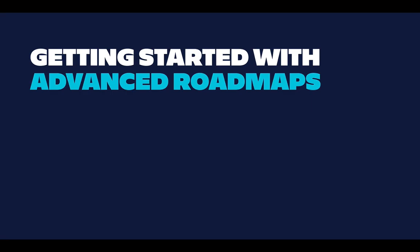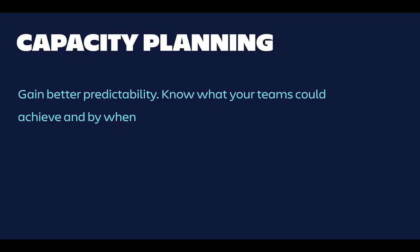Hi everybody, my name is Rohi. I'm Product Manager at Atlassian and today we'll talk about getting started with advanced roadmaps, specifically about how to get up to speed with capacity planning.